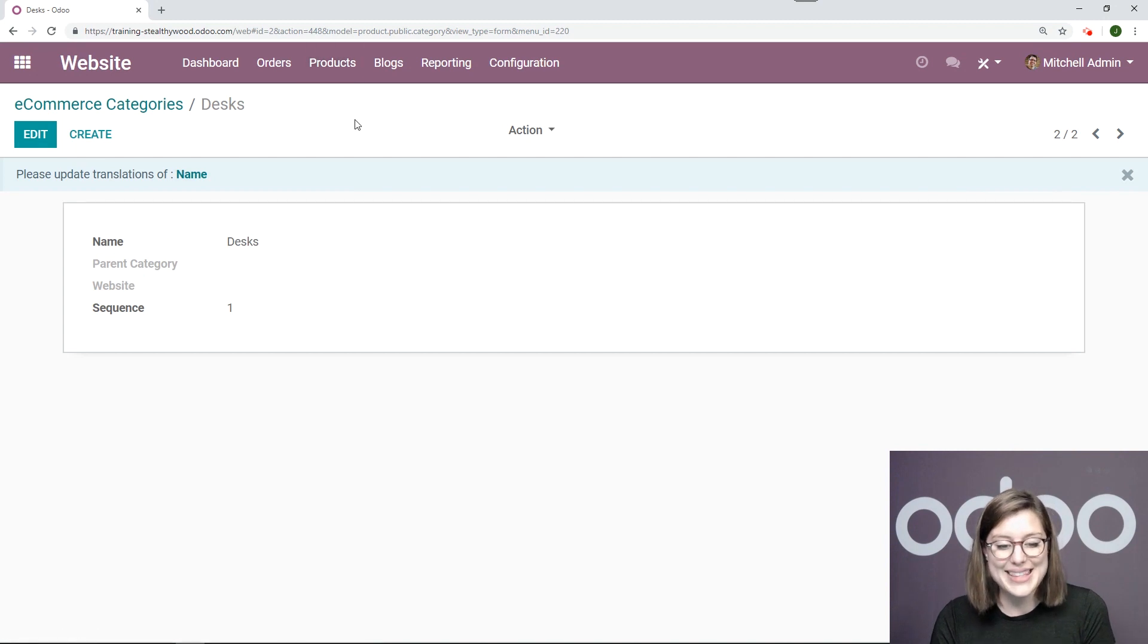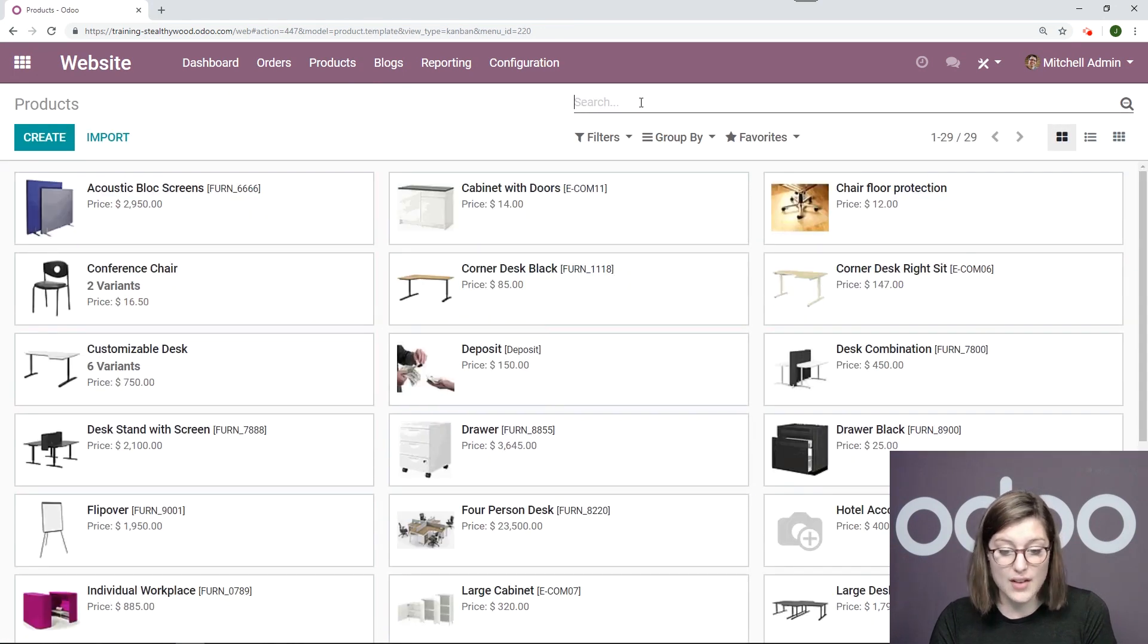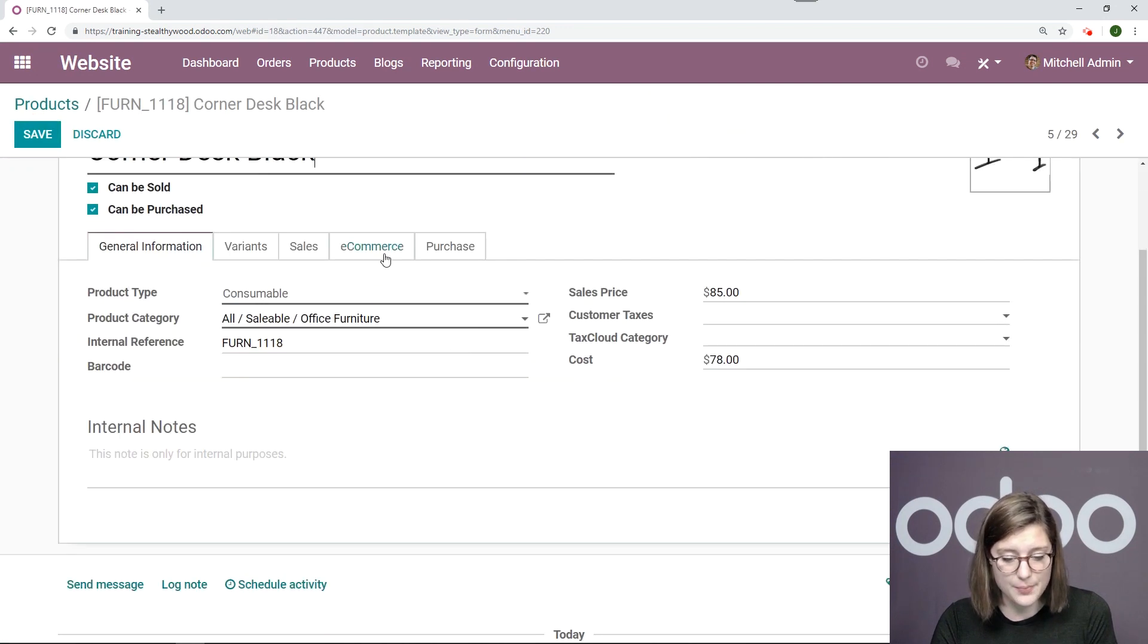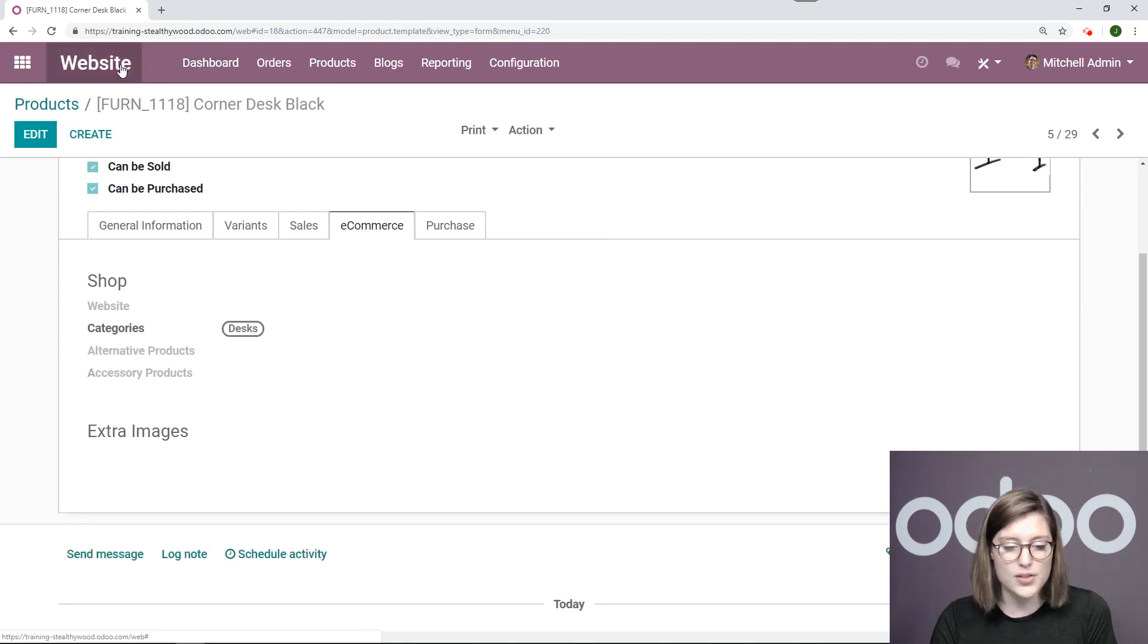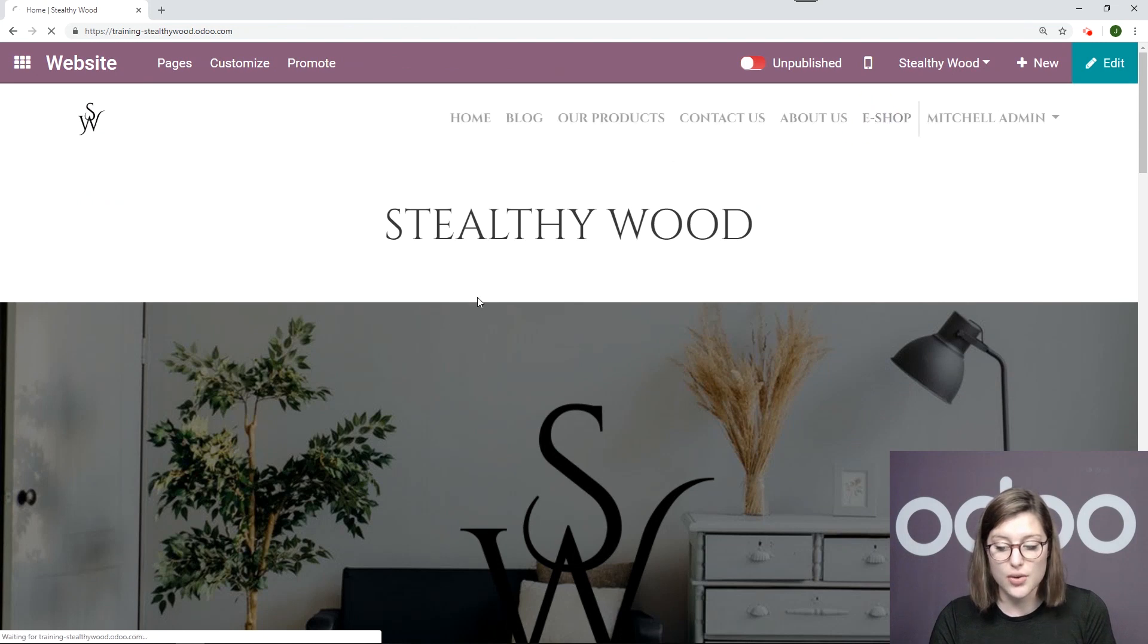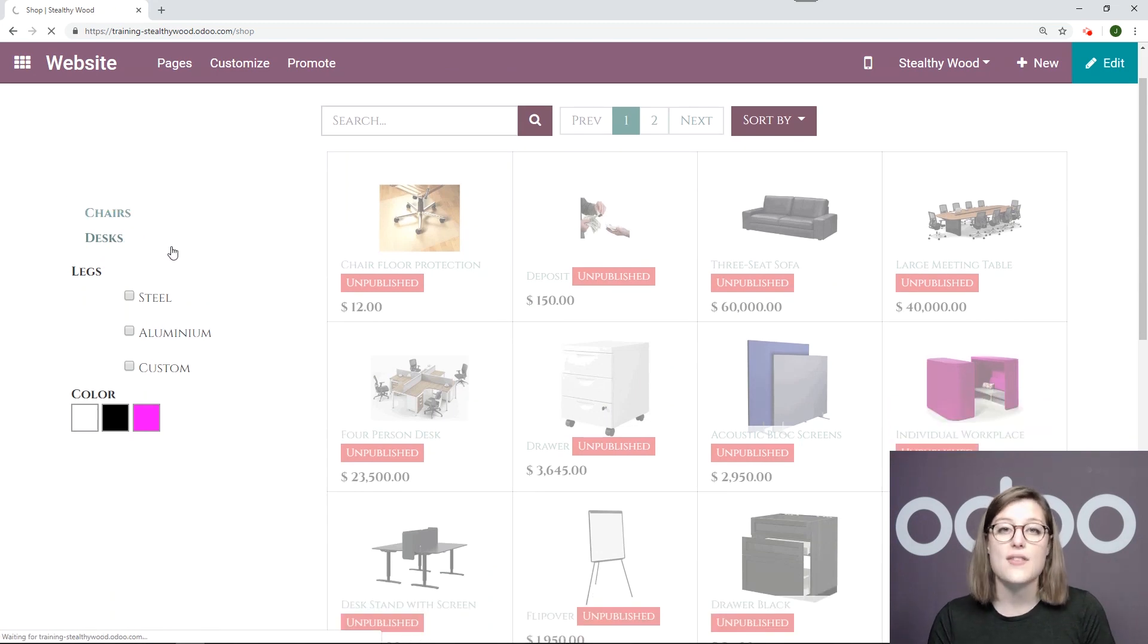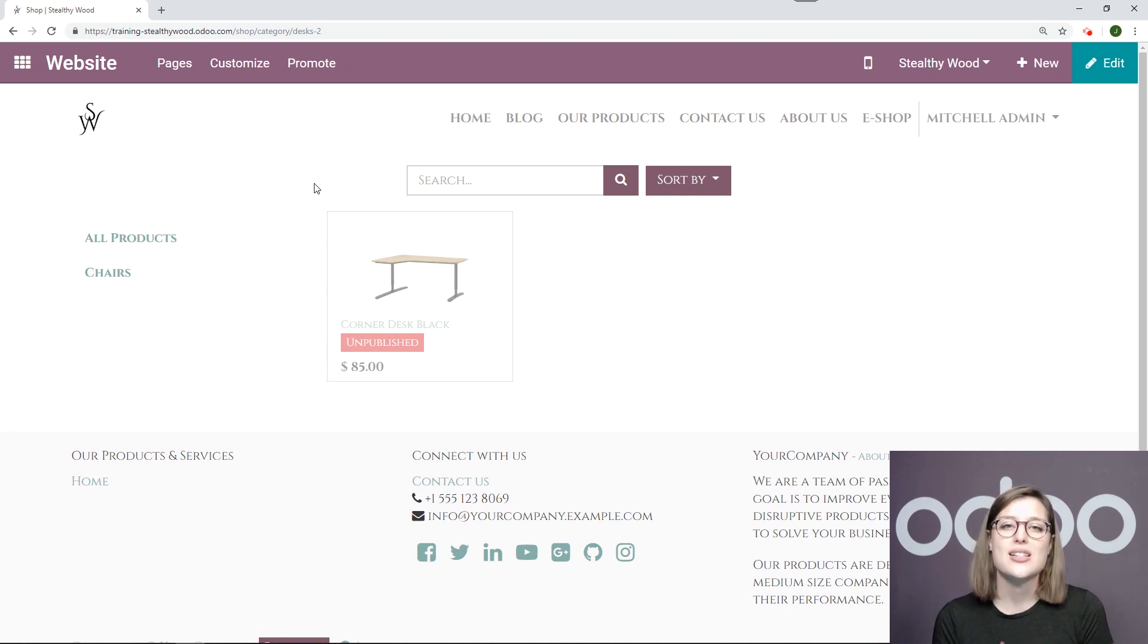Now to add this e-commerce category to the product, I simply have to go to my products. Of course I don't have any published so I need to remove the filter. I'm going to go to this desk right here, edit, e-commerce, and add that category, save. Now once we're back on our website, we will see the extra category or the additional category on the left as well since I have that option activated right here. When we click on desks, even if I have a lot of desks, I have only specified that category for the one, so it's the only one that appears here. So it's just a really cool tool for you and as you can see it's extremely easy to configure.